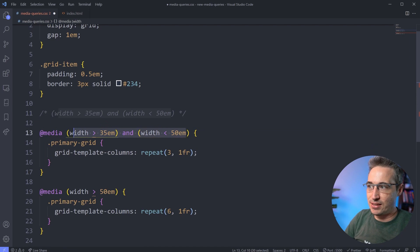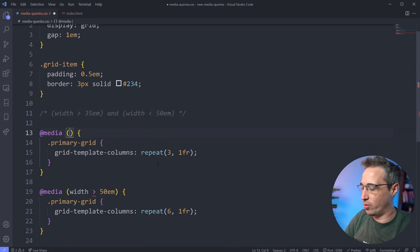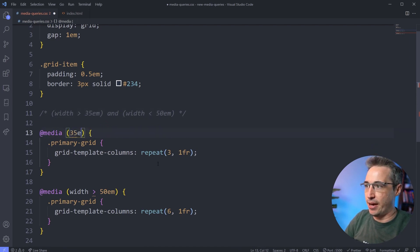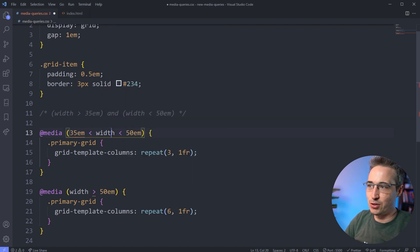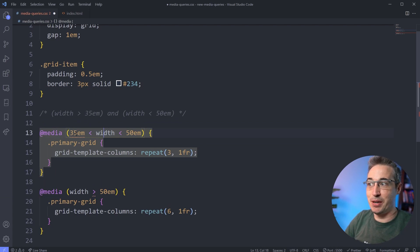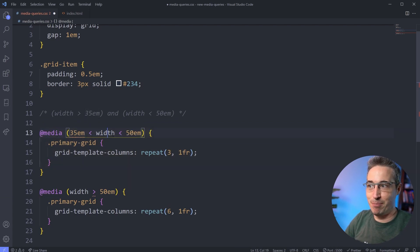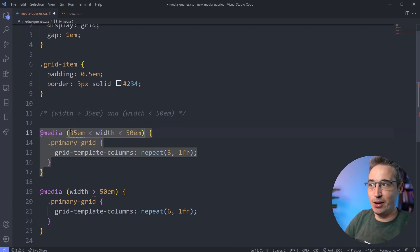So instead of having to write all that, we could actually come inside here within one single one. What do we want to do? We want to say 35em, then we want to come here and say width, and then we want to do that and say 50em. So this is basically saying if the width is bigger than 35em but smaller than 50em, that we will be using this one right here.